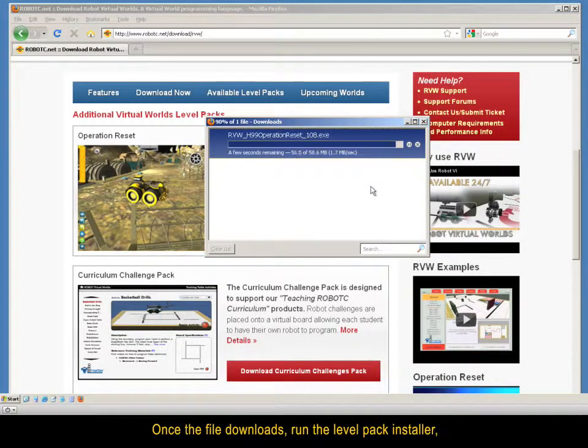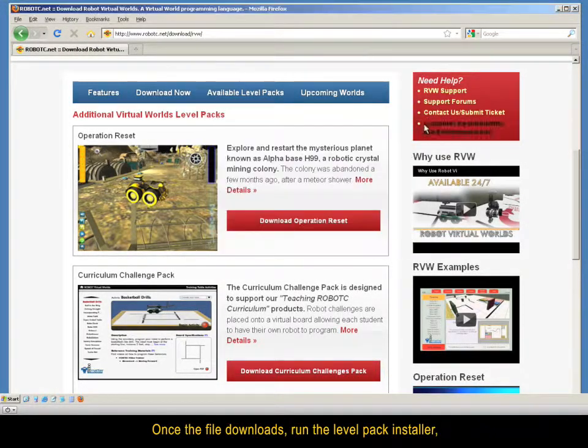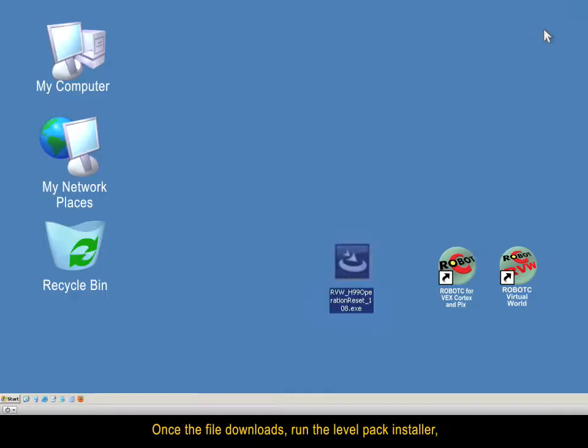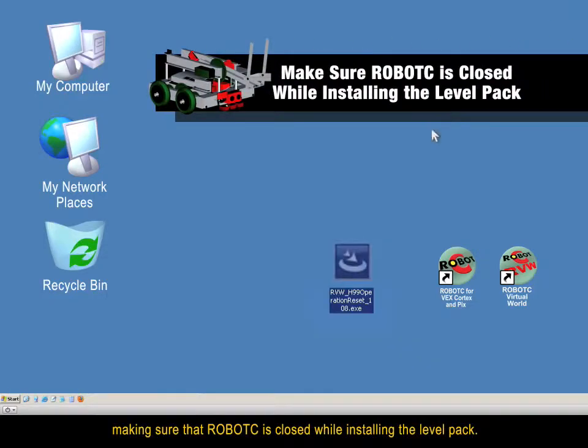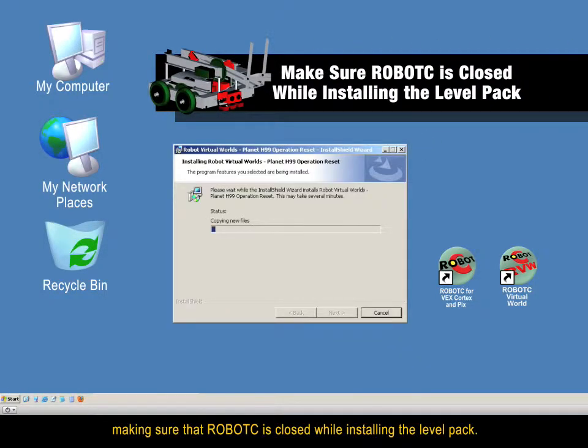Once the file downloads, run the level pack installer, making sure that Robot C is closed while installing the level pack.